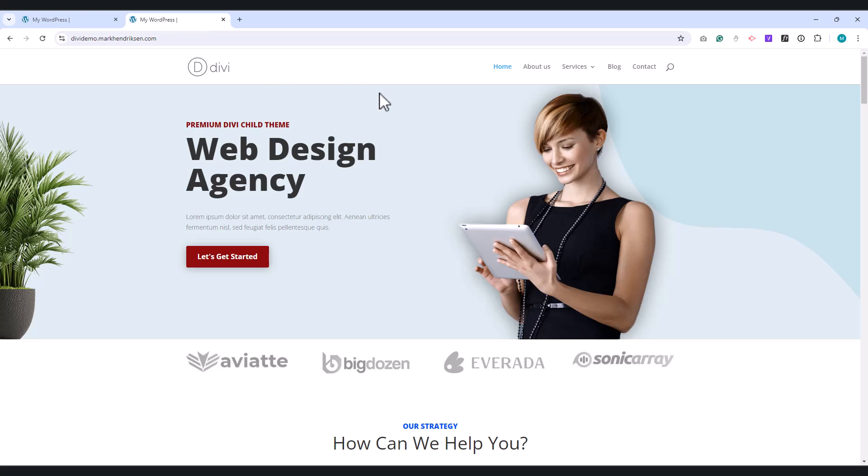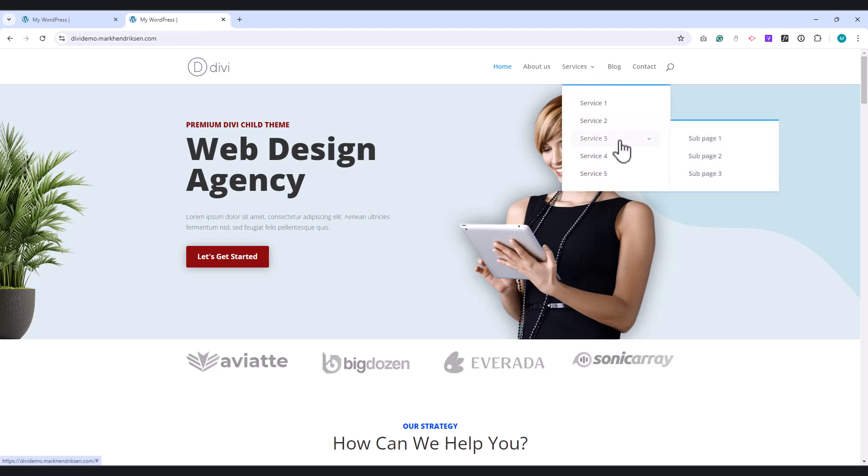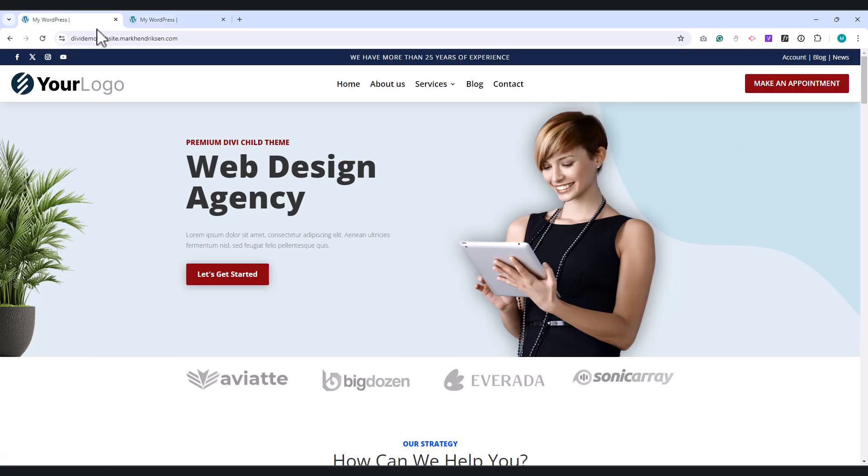By default, the drop-down menu looks like this. As you can see, it's quite basic and not very visually appealing, so we're going to use some CSS to transform it into something much nicer.